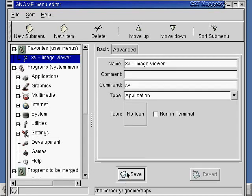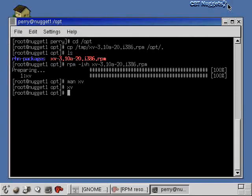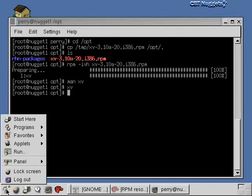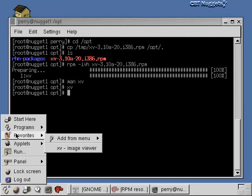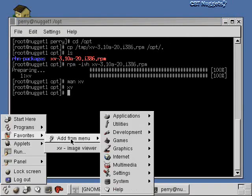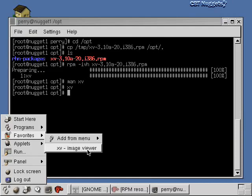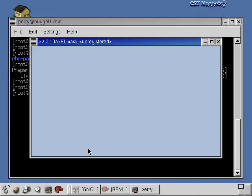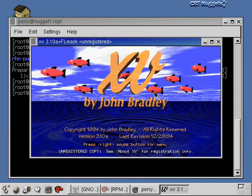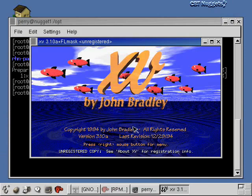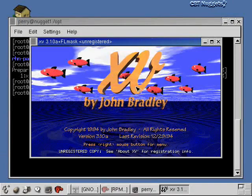So I'm just going to click Save here. I'm going to minimize this window now, and now go out here to our main menu. We go to Favorites, and now we can see it says xv image viewer. I can click on that, and now we get that intro screen again. I can click my right mouse button for the menu and so on.